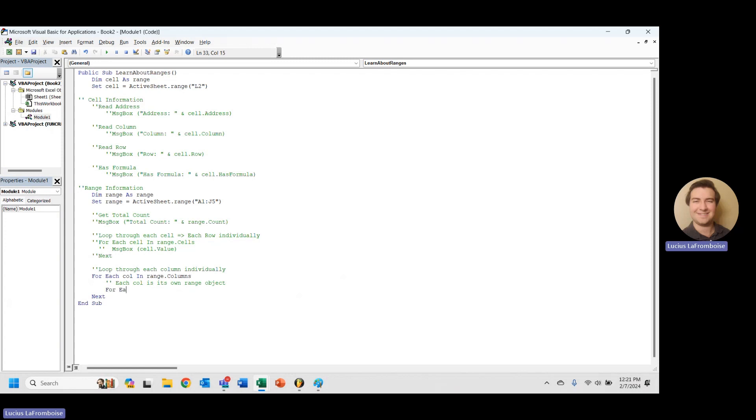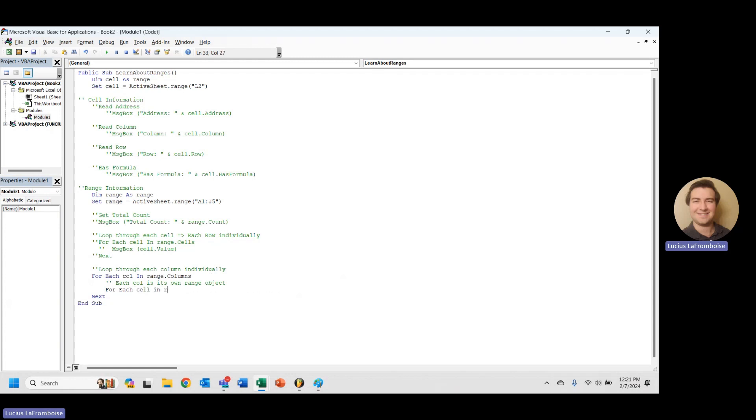We're going to say for each cell in range dot in, call dot rows. Then we're going to do next to end it.